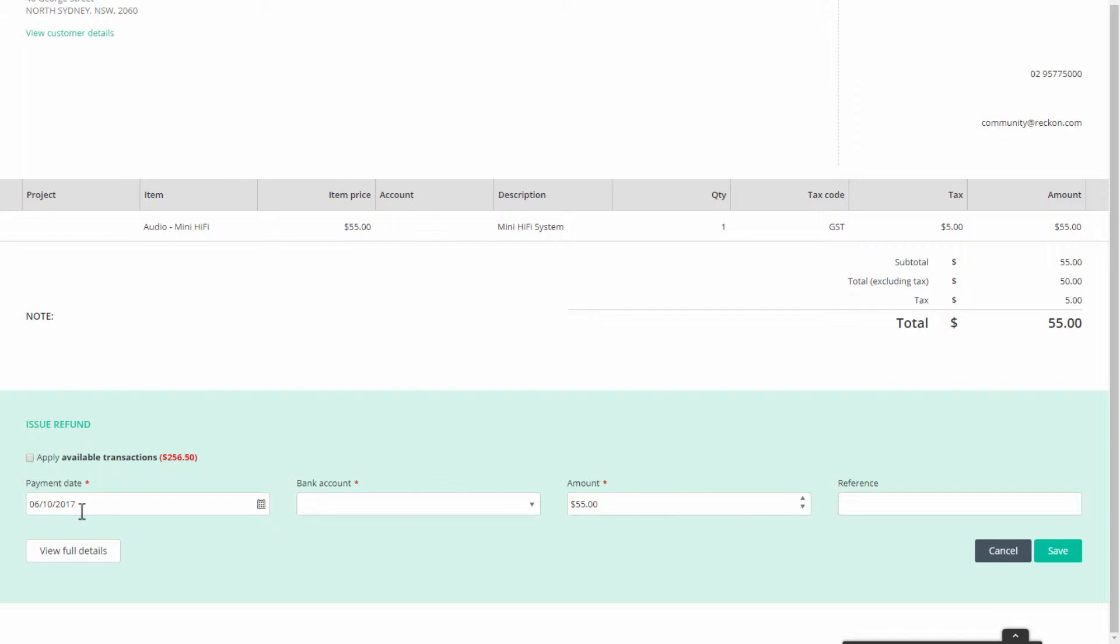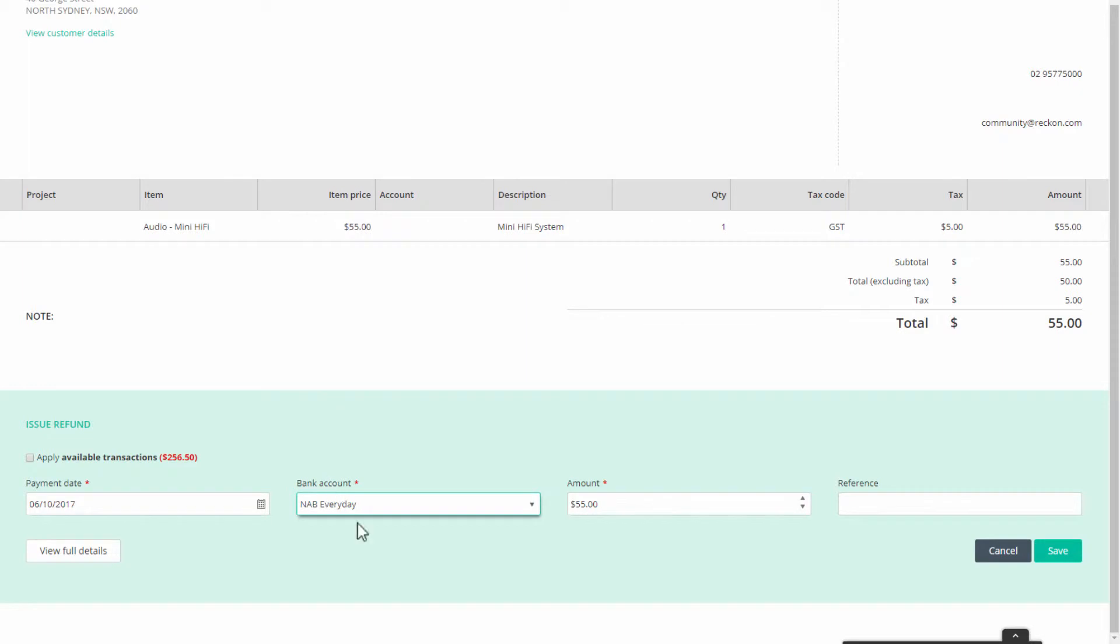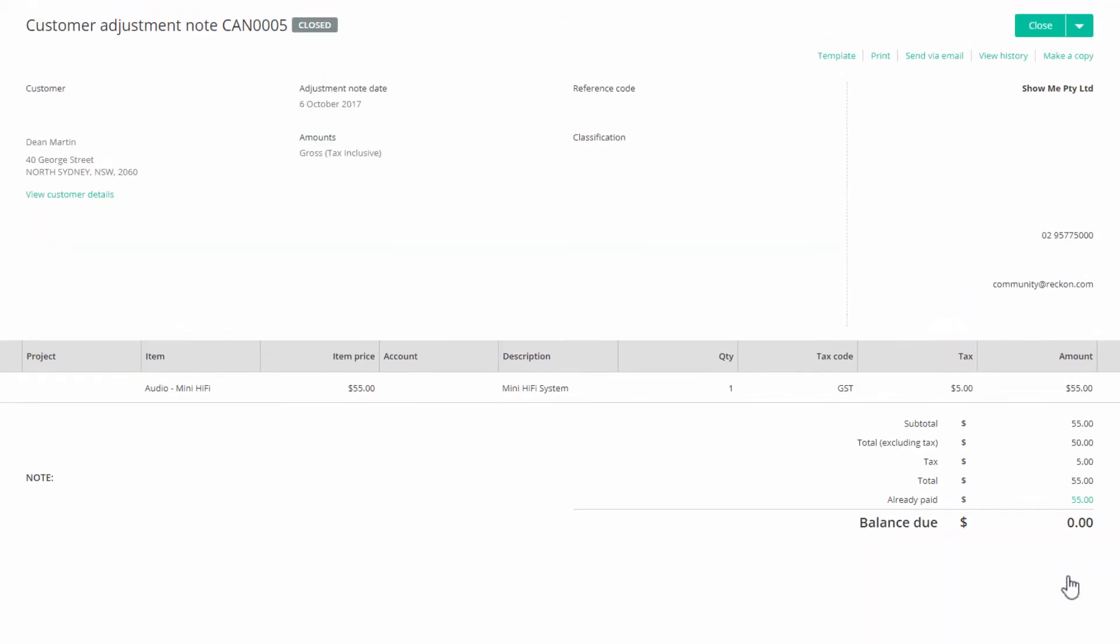Here check the date, select the bank account from which the payment will be made. The amount of the refund will appear in the amount field, but you can adjust it to a lesser amount with the remainder to be used later. Add any reference, then click save to complete the transaction.